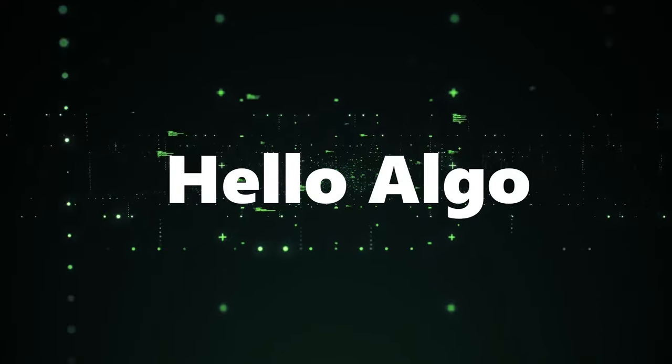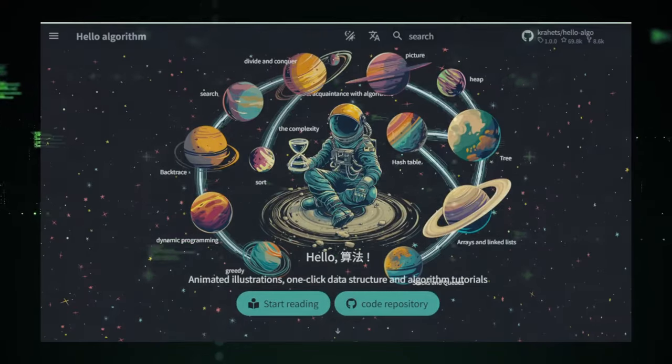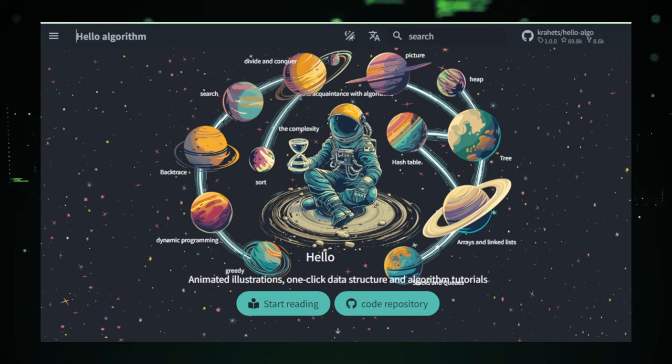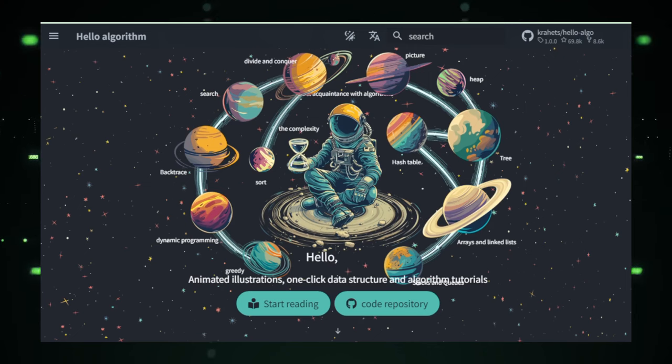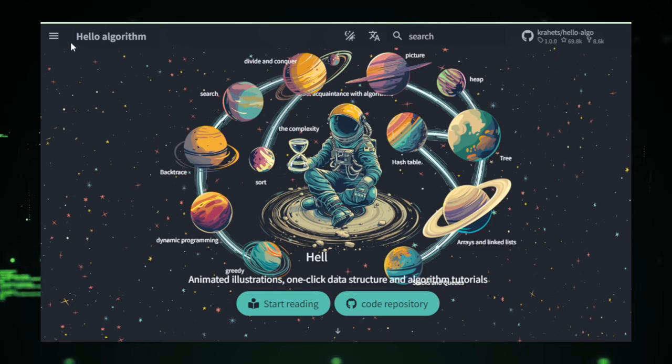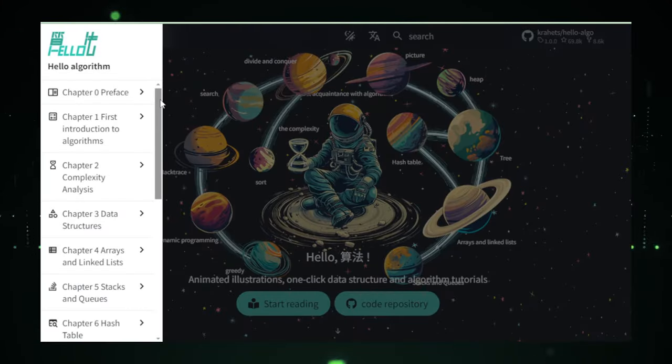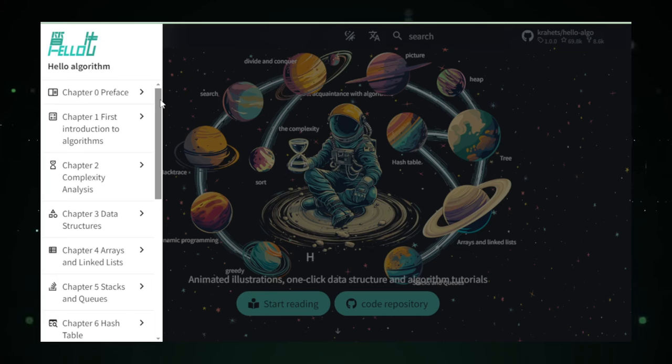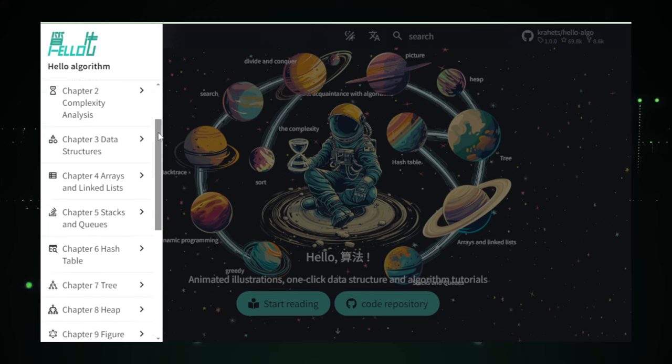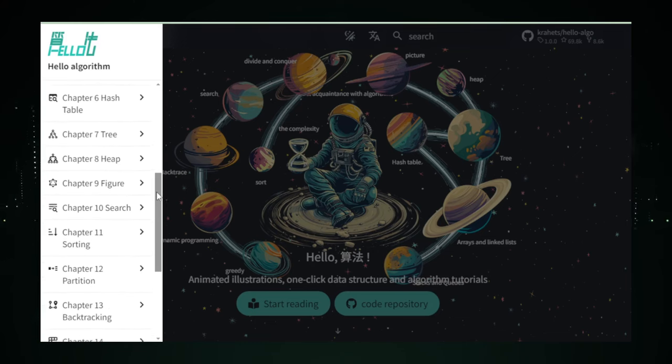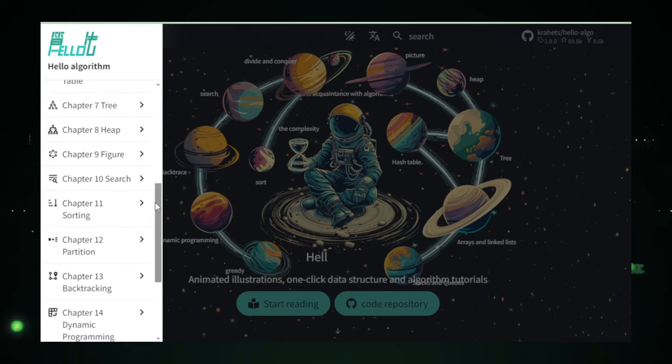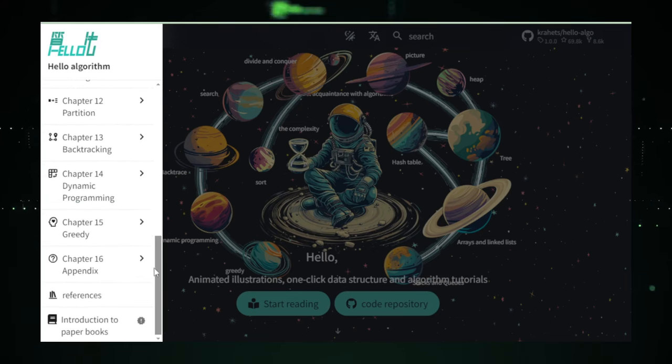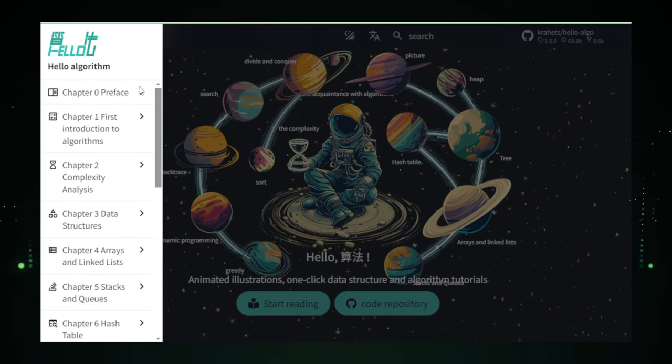Project number six, Hello Algo. Hello Algo takes the often daunting world of data structures and algorithms and turns it into a fun, interactive adventure. Imagine stepping into a virtual classroom, where instead of pages and pages of dense text, you're greeted with colorful animations that bring to life the concepts you're trying to learn. That's the essence of Hello Algo. In programming, understanding data structures and algorithms is like learning the alphabet and grammar of a language. It's essential. But let's face it, it can sometimes feel like a chore.